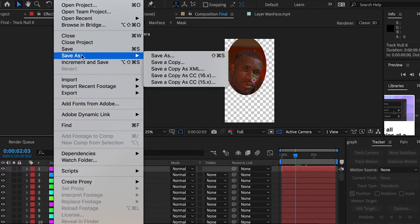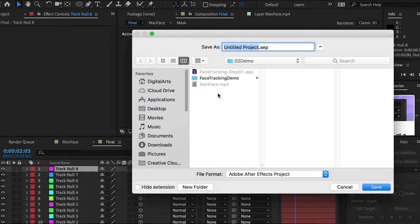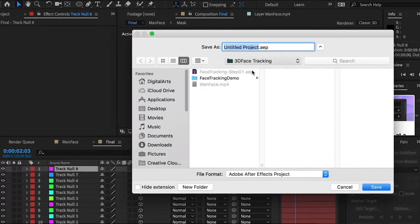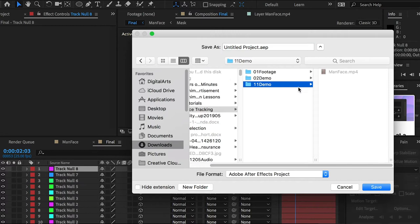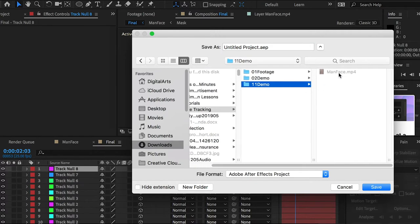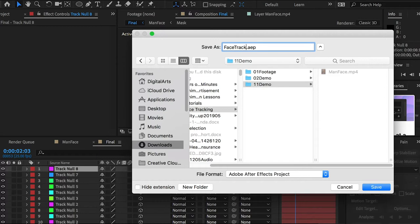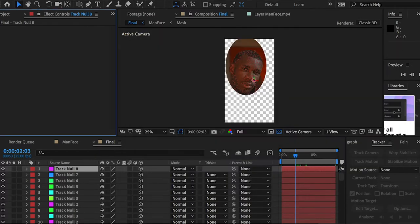Don't forget to save your project. I'll go to Save As and save it to my folder — naming it 'Face Tracking Step One.' Remember to save your project.